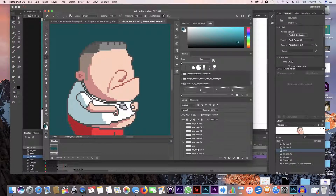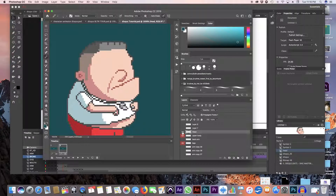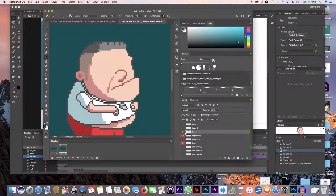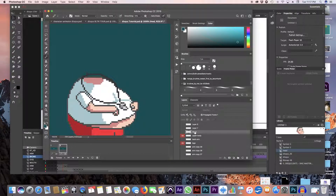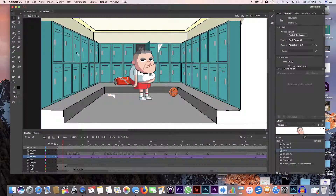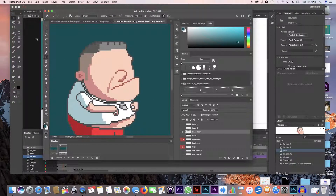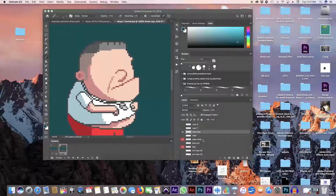What I do is try to get all the vowel shapes I want the character to have. If I want them to say 'E,' I'll create a new page. As you can see, we're still on the same layer as the first frame, so I turn off the first head layer, then create a copy by pressing Option and pulling it up — and there's a copy of the head.